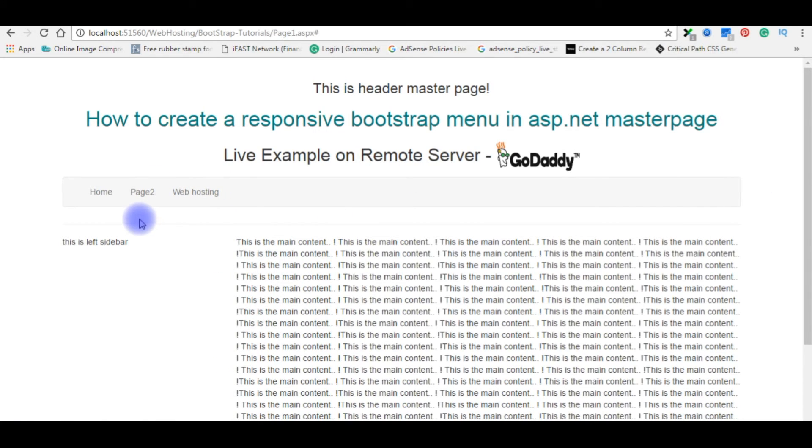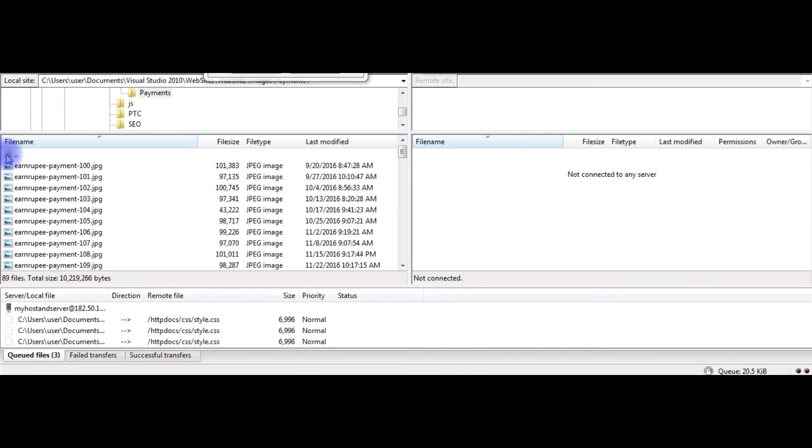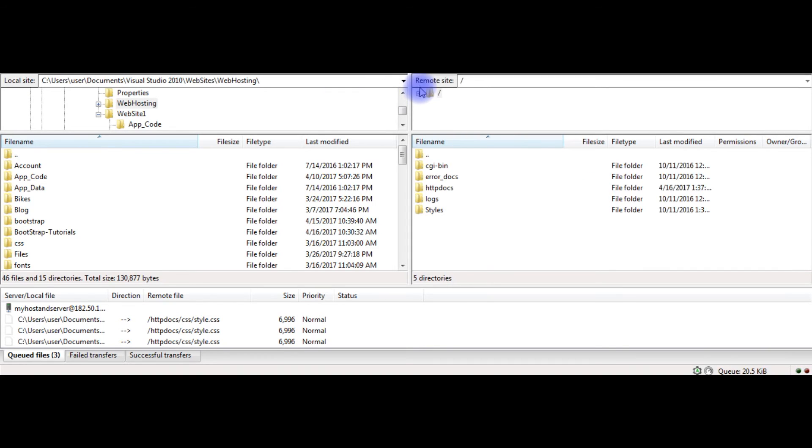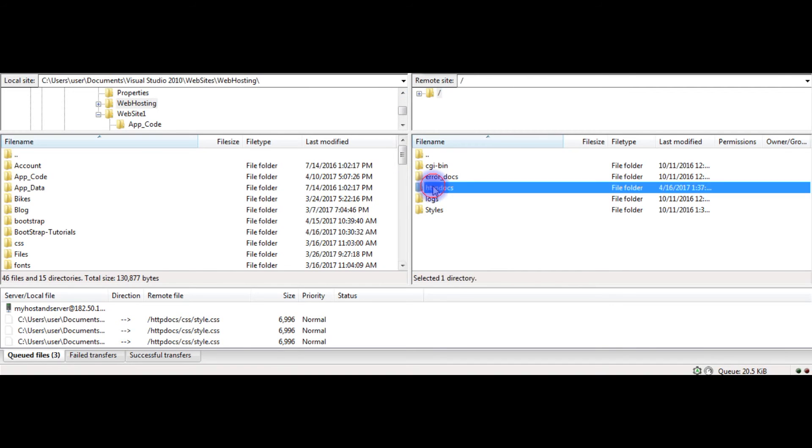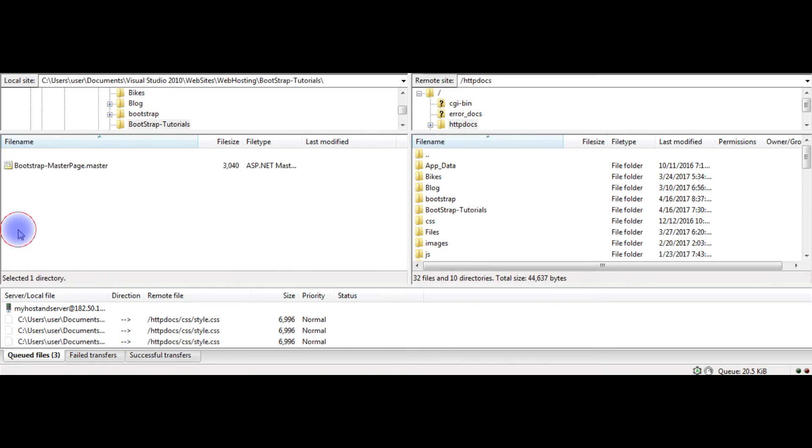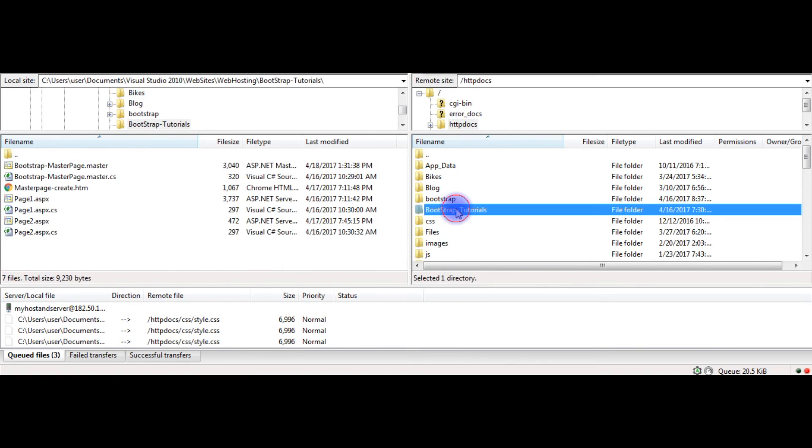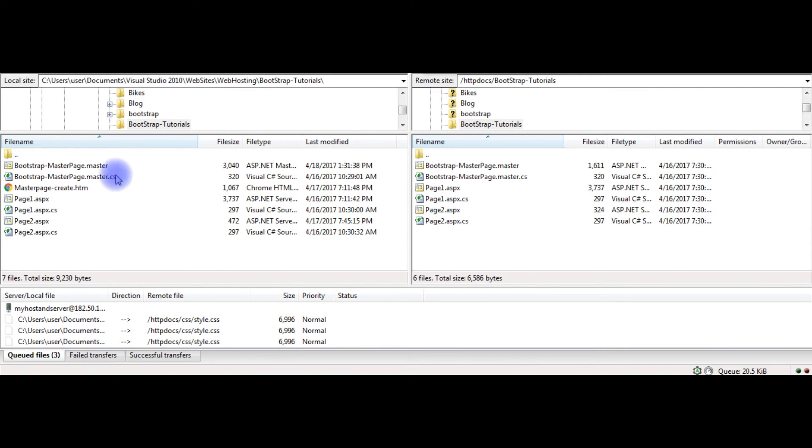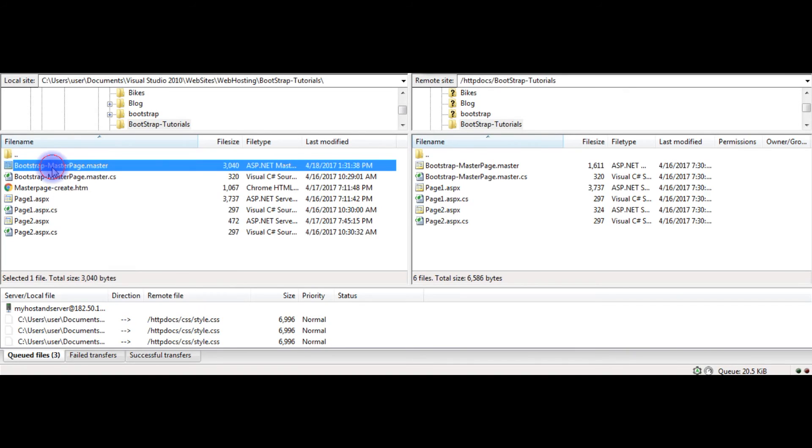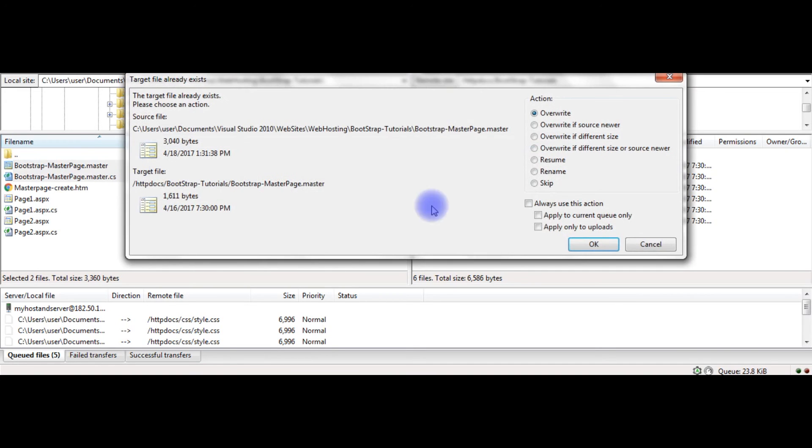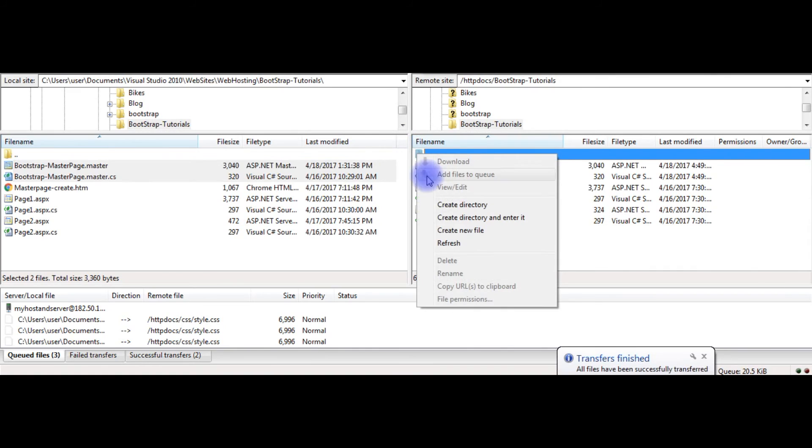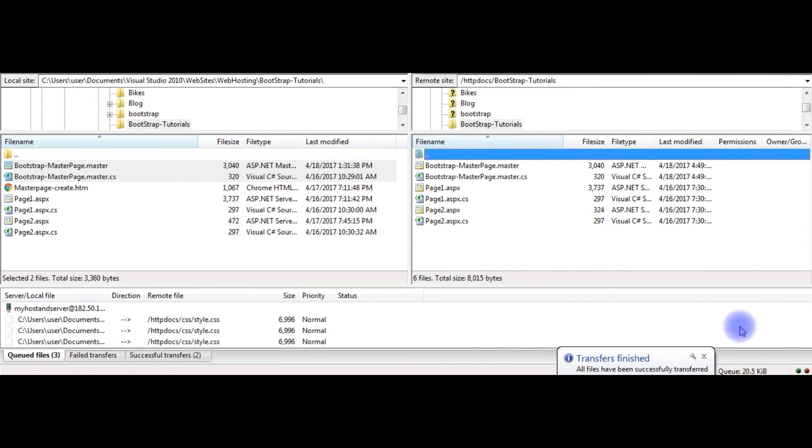Just now I open the FileZilla FTP server to transfer my files from local site to remote site. Here is the remote site. Let's connect. httpdocs, bootstrap tutorials. And this is the file I want to upload. Refresh. Here the message all files have been successfully transferred.